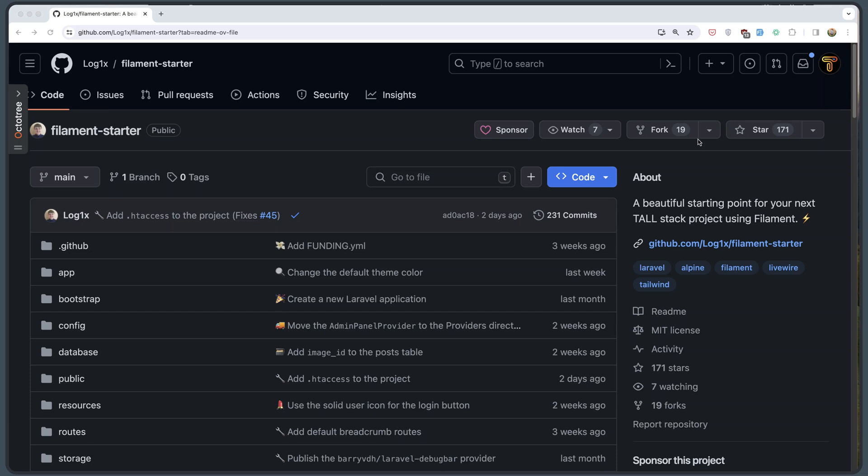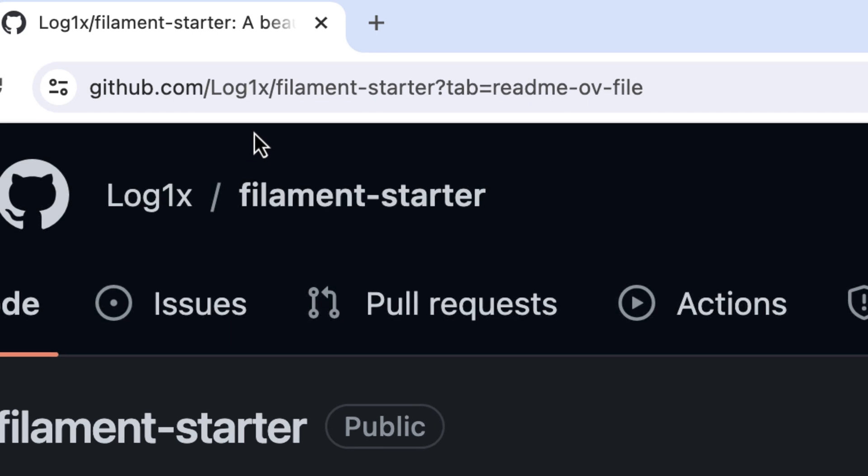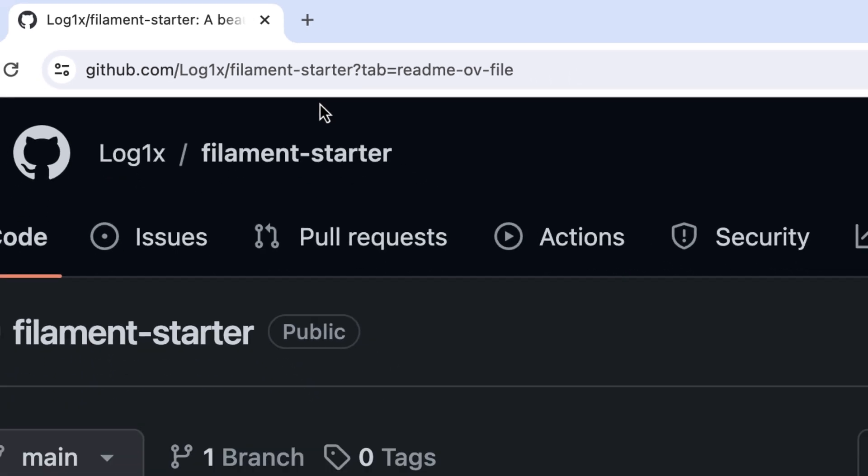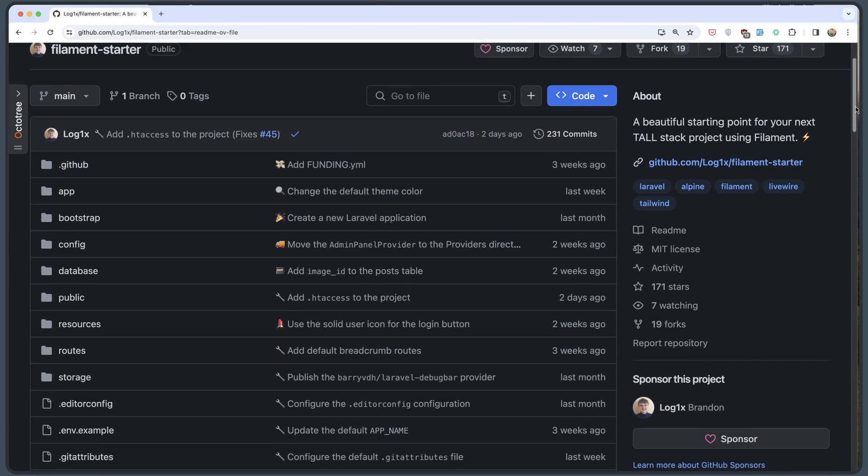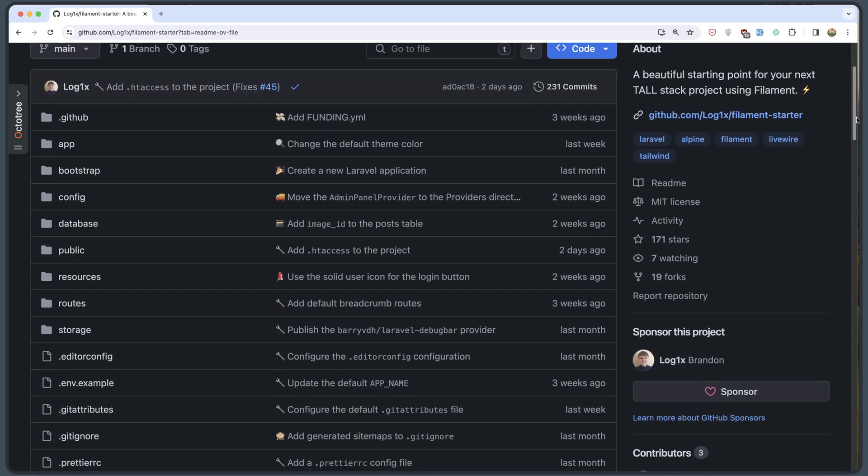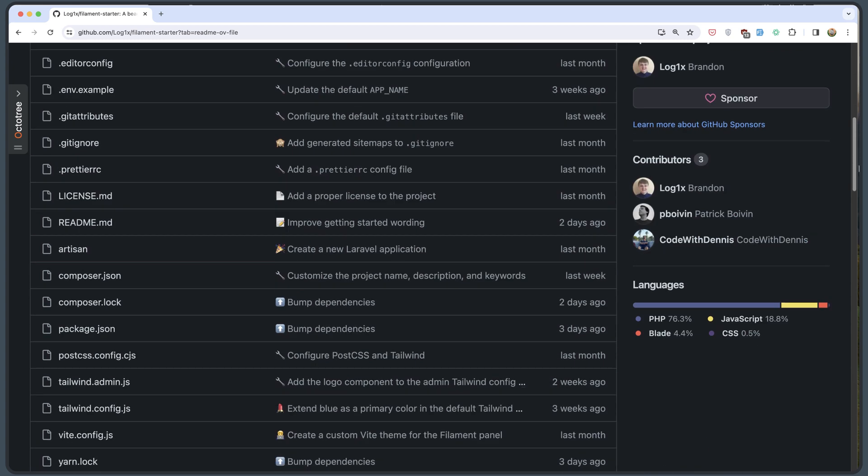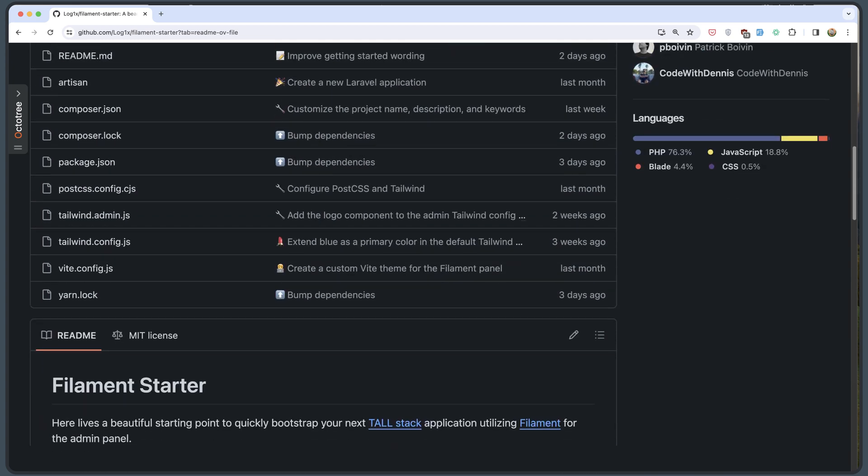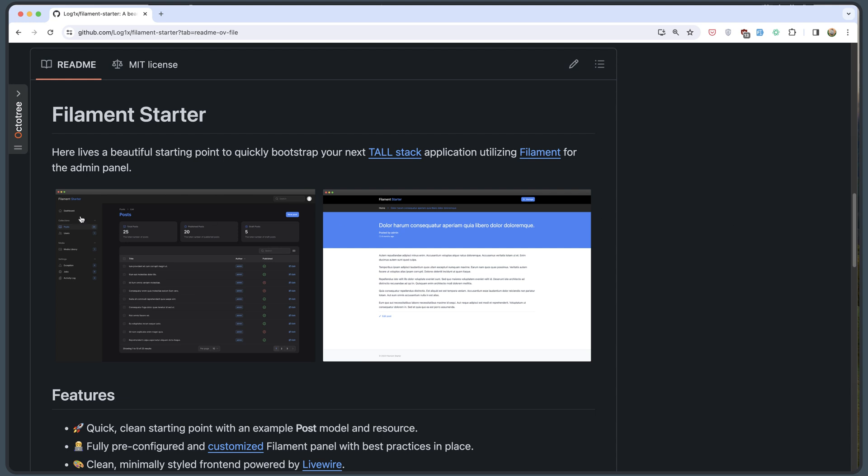Hello friends, Tony here. Today is Sunday and I'm going to take a look at this Filament Starter project created by log1x. You can find it on github.com/log1x/filament-starter. It's going to be kind of a live video. I haven't touched this project before so let's read the Filament Starter here. It's a beautiful starting point to quickly bootstrap your next TallStack application utilizing Filament for the admin panel.